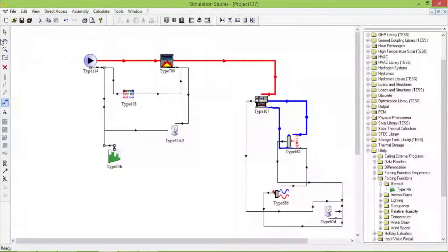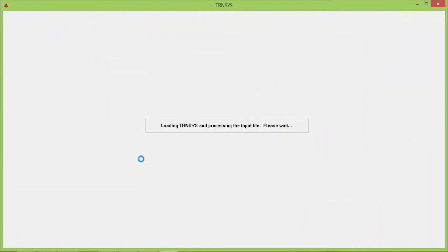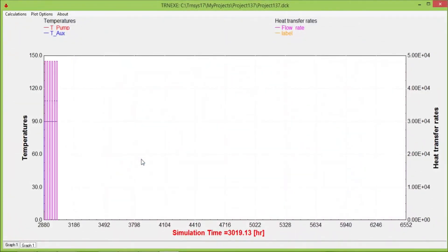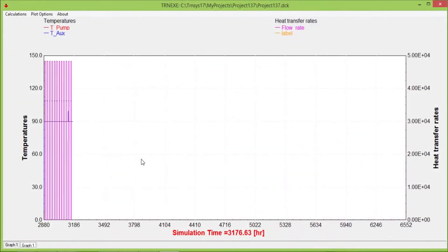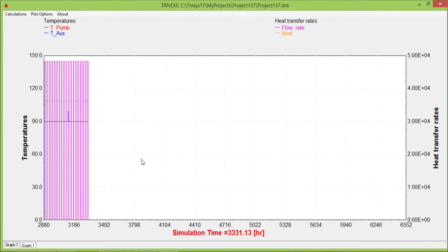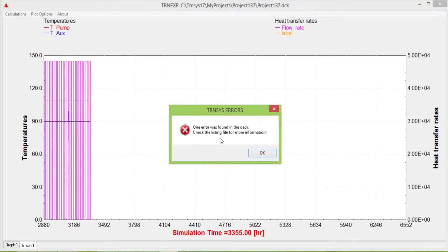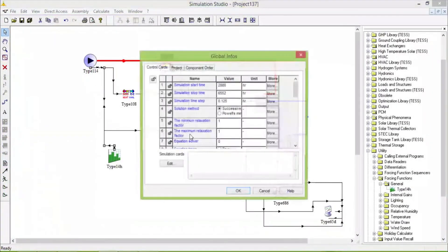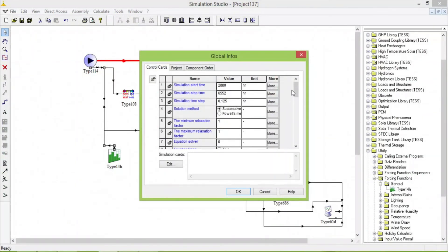I will run it again. Let's check. There is an error, so we need to change something.